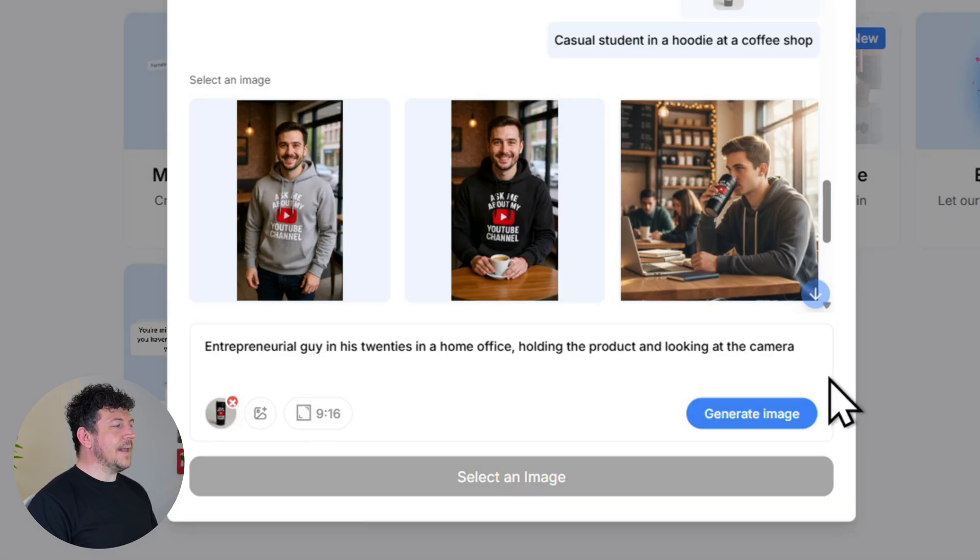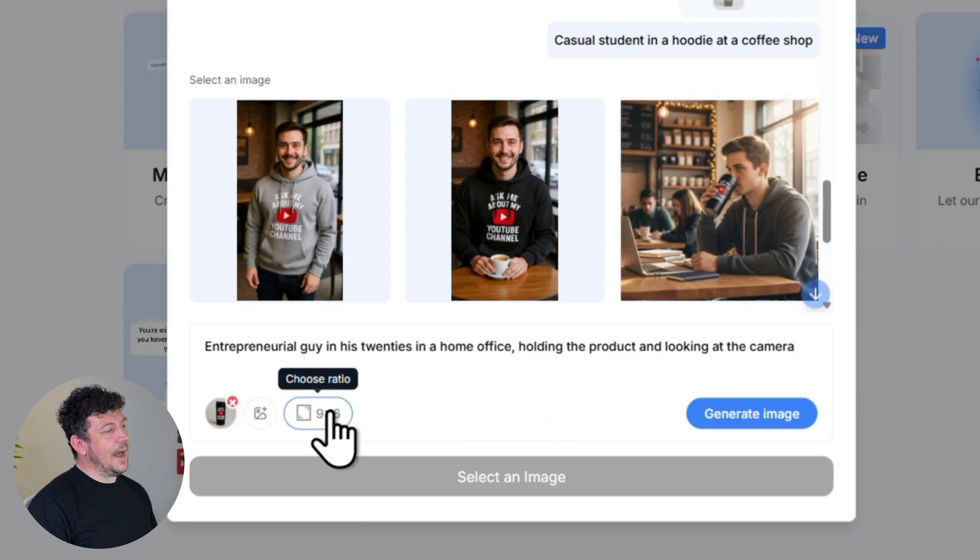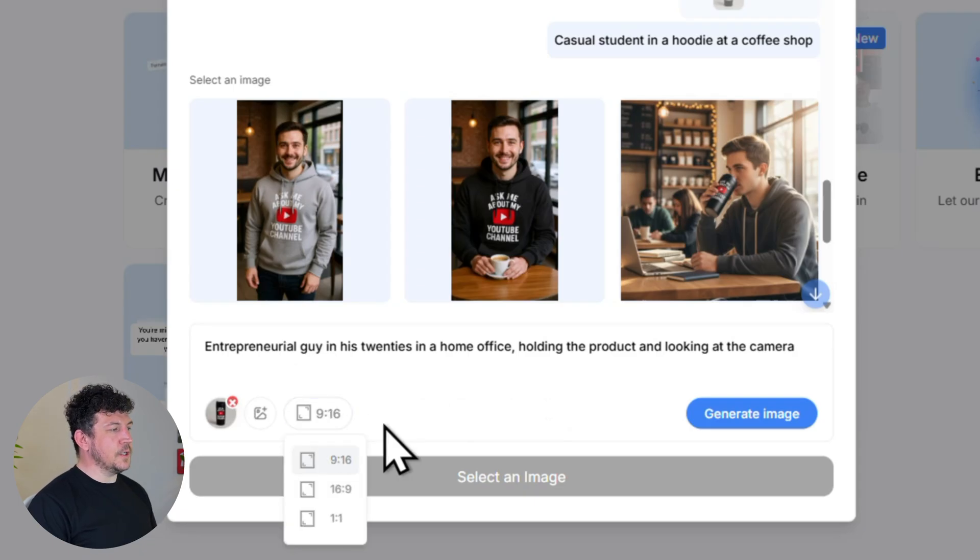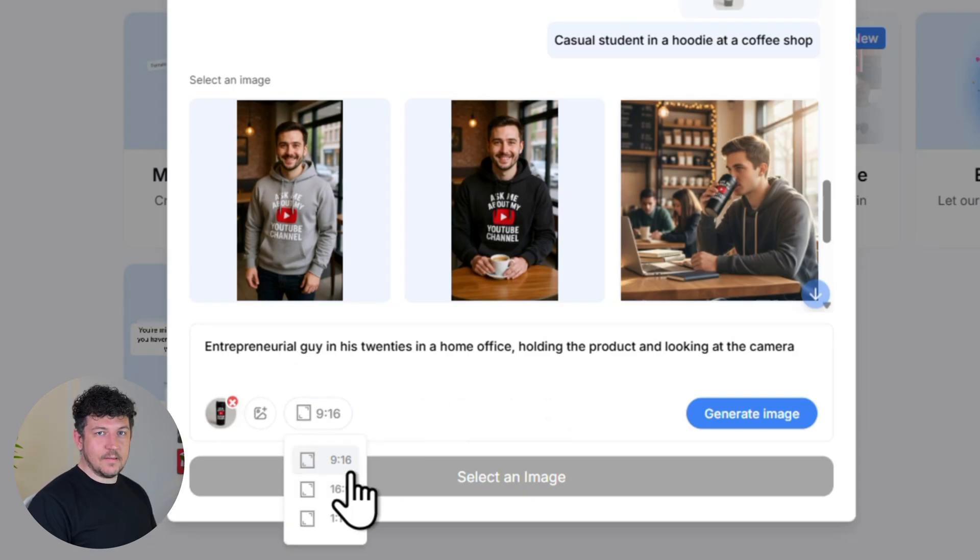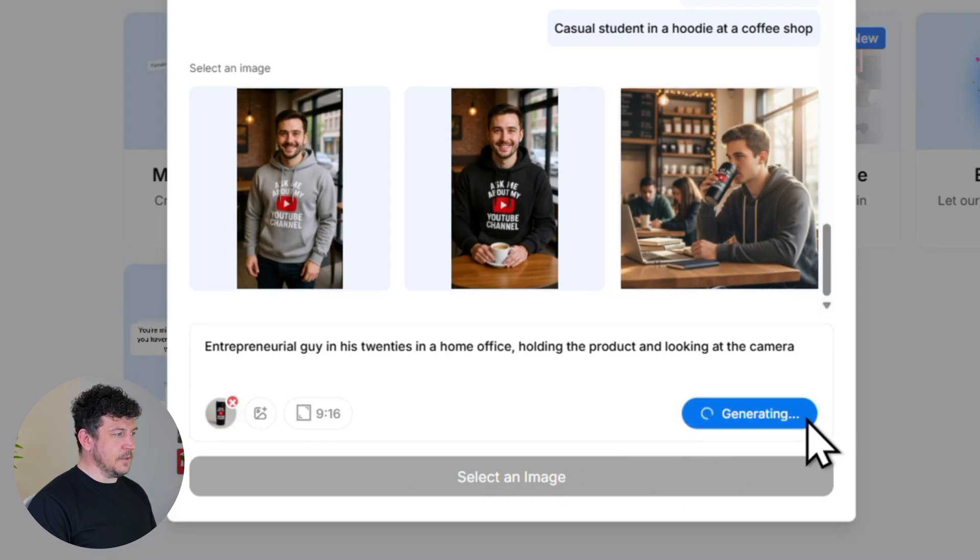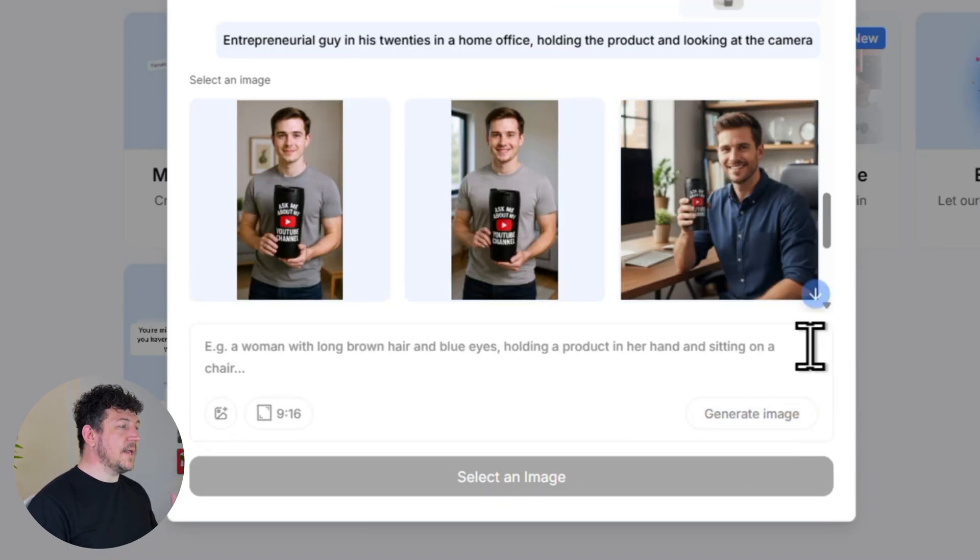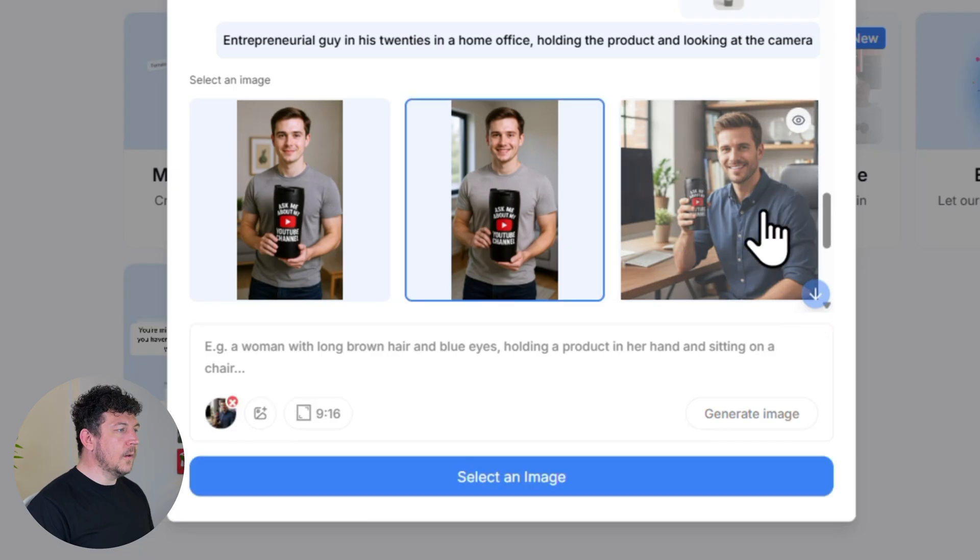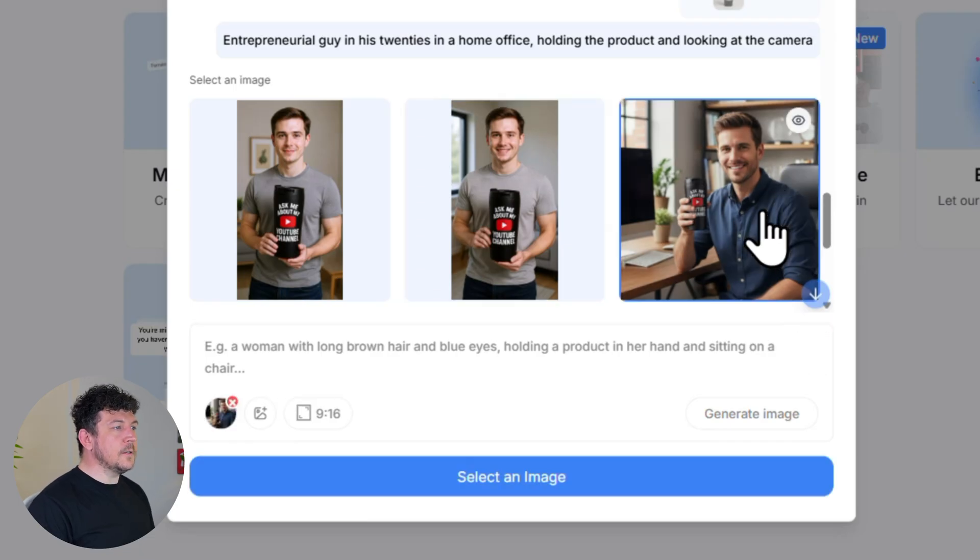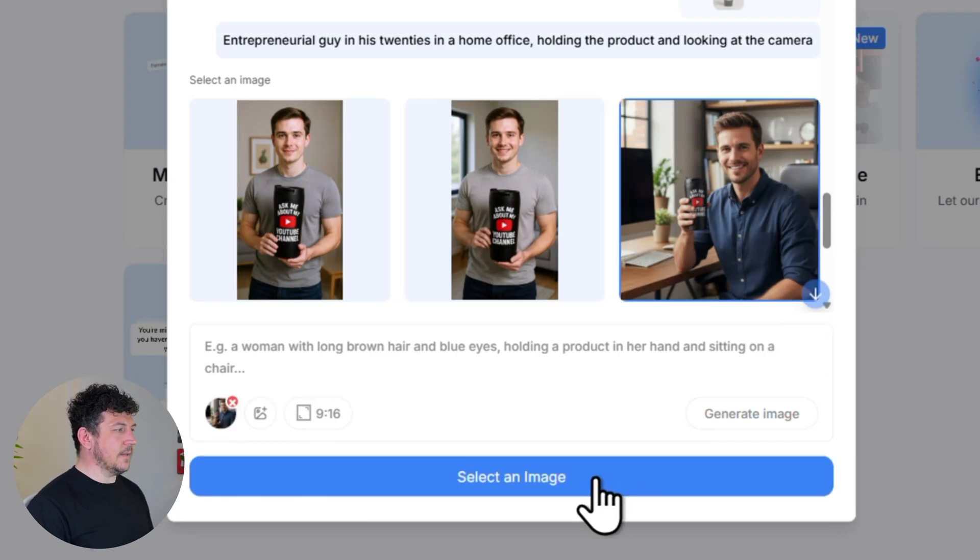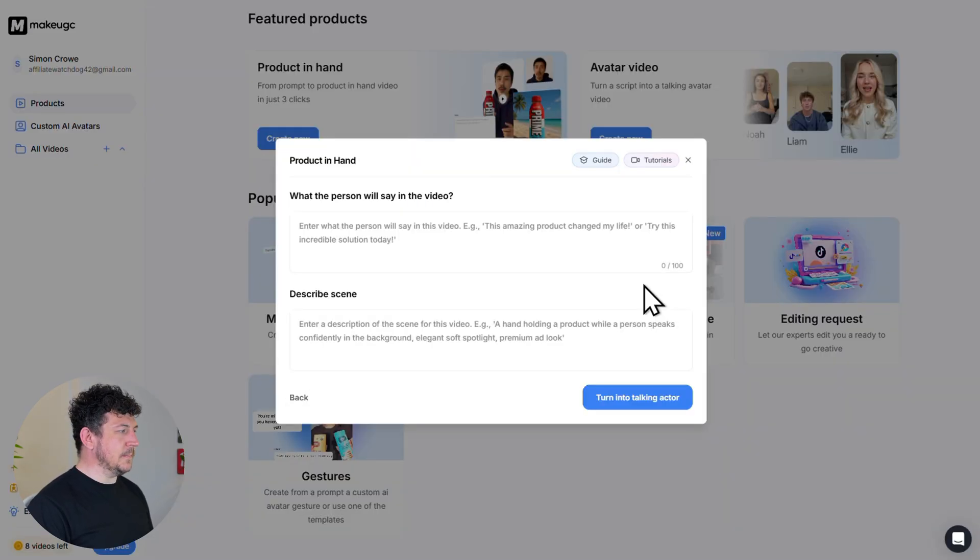So for my ad I'm going to put something like entrepreneurial guy in his 20s in a home office holding the product and looking at the camera. So now you set your aspect ratio. I'm going to stick with 916 for vertical video and hit generate image. Make UGC will generate a batch of previews for you. So just pick the one you like the best and click select an image.